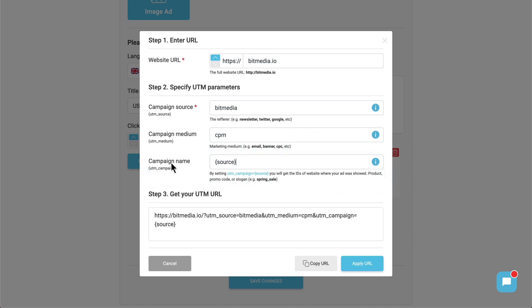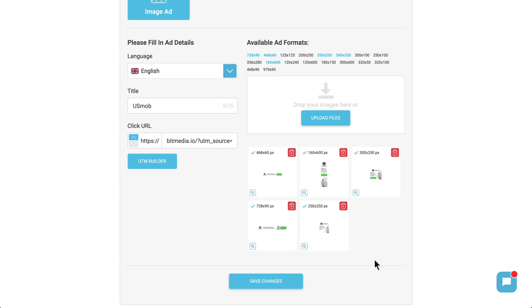We recommend applying the source variable to track publisher's ID in your Google Analytics or in any other tracker if you use one.